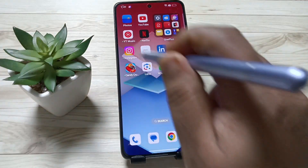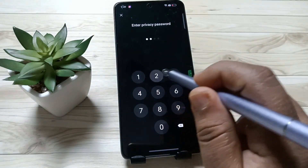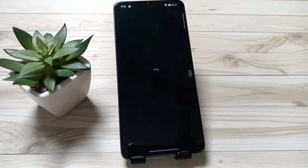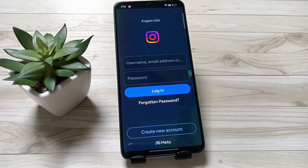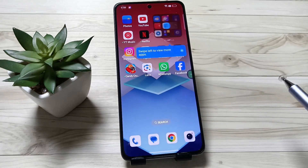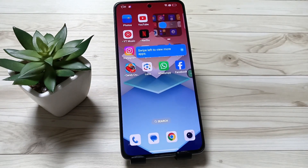Now I'm going to open Instagram — it is unlocked. So simply in this way you can set the app lock on this device. Hope you guys enjoyed this video. Thank you for watching. Bye bye.